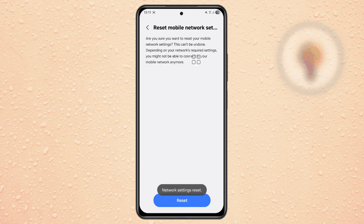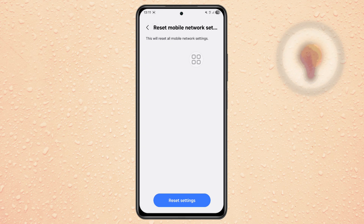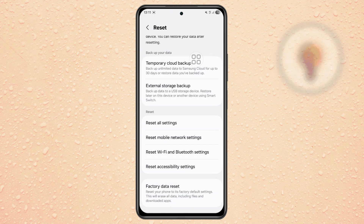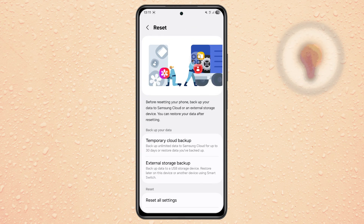If mobile data still doesn't work after resetting, contact your SIM card provider. Sometimes the issue is from their side and they can reconfigure or refresh your line.